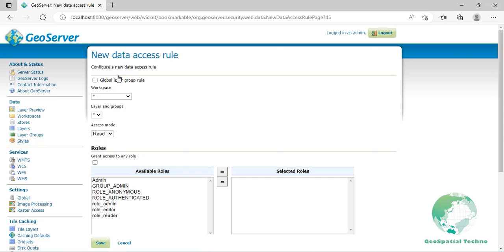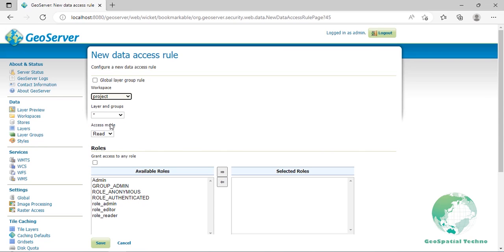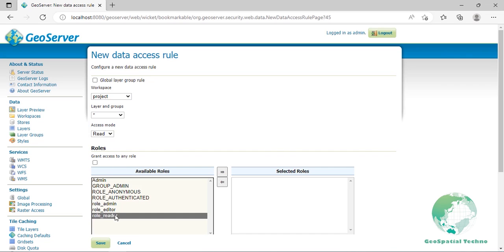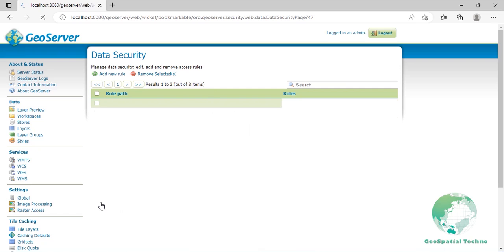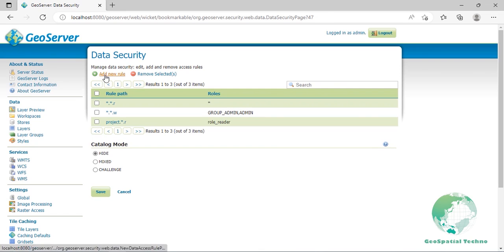Now click on the add new rule link. In the rule editing page, select project as workspace and leave asterisk as a layer. Since we want to protect all layers in this workspace, the access mode should be read. Select the role_reading rule and move it to the write list by clicking on the row. Click on the save button to create the reading rule. Repeat the previous step to create writing rule.